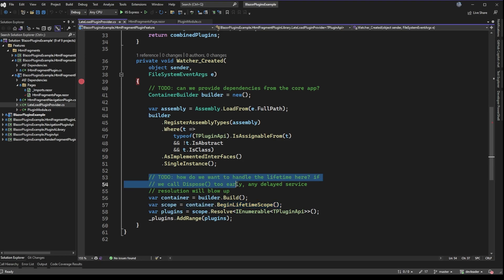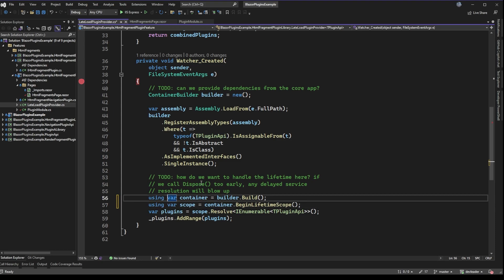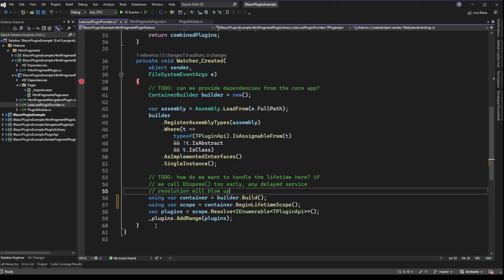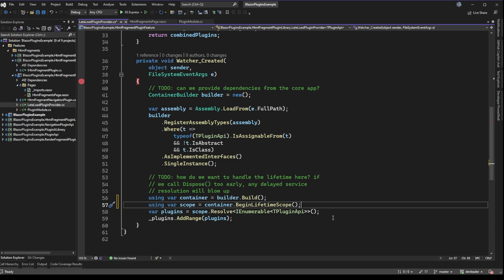The next comment from lines 53 to 55 asks: how do we want to handle the lifetime here? That's with reference to this lifetime scope. If we call dispose too early, any delayed service resolution will blow up. These are actually disposable — if I put a 'using' in front, this does compile, and when we leave the method the container and scope will be disposed. On the surface, if we resolve the plugins we don't need to keep the scope alive if everything the plugin needed was resolved right at that point. However, with lazy resolution in Autofac, if some type hasn't been required yet and we've already disposed the scope, that resolution will blow up later in the application.